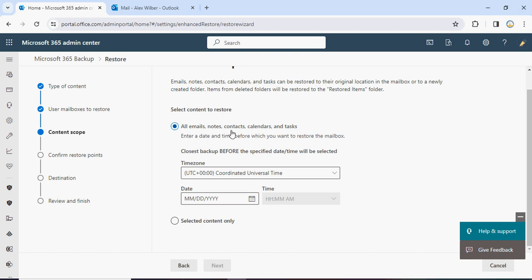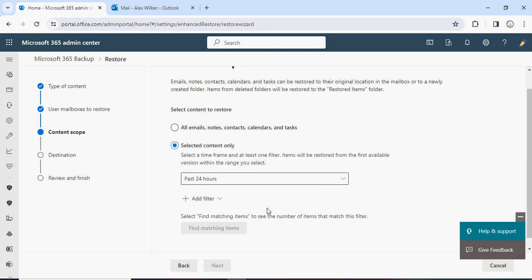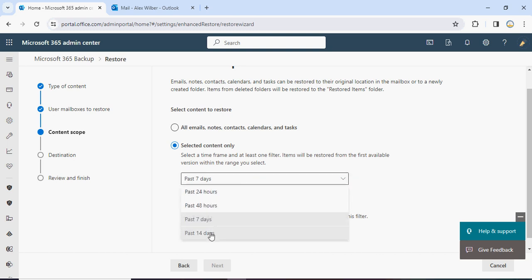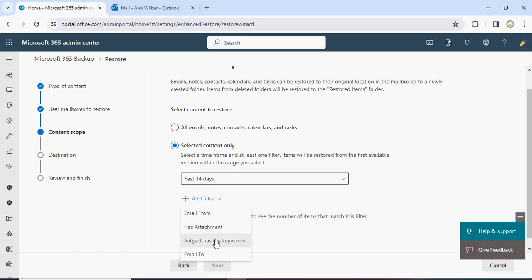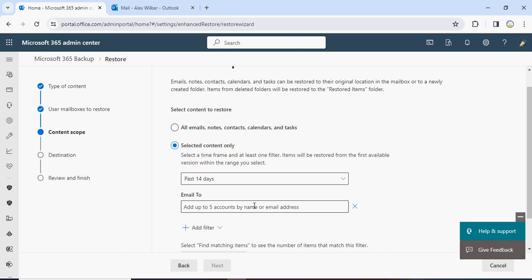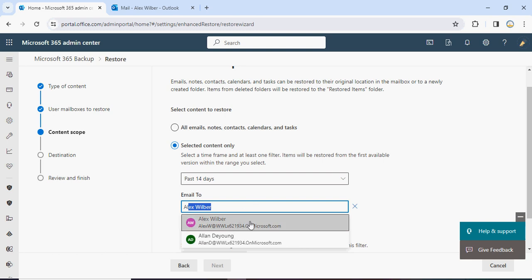There are two options: restore all emails for that particular user, or restore selected content. I don't want to restore everything, so I'll select content only. I can choose a duration — last 24 hours, 48 hours, 7 days, or 14 days. Let's go with 14 days. We can add filters — do we know the keyword, attachment, mail sender, or recipient? We know the mail is coming to Alex, so we can type 'Alex' and it automatically shows Alex's mailbox.